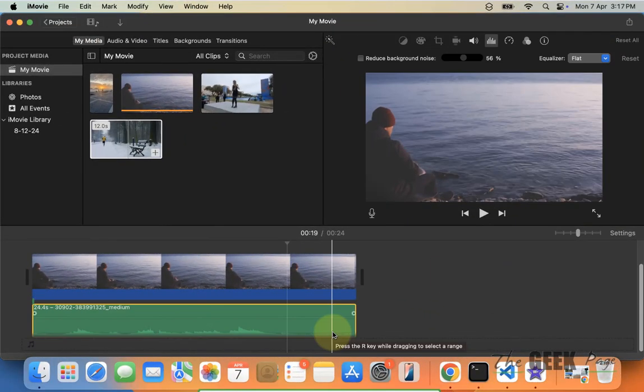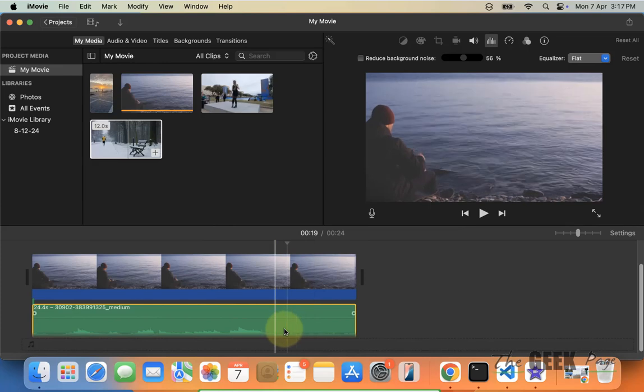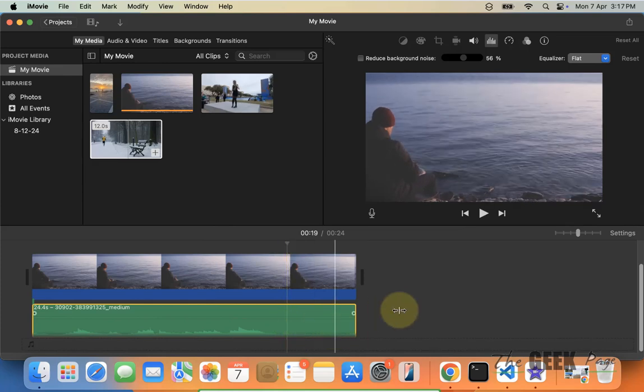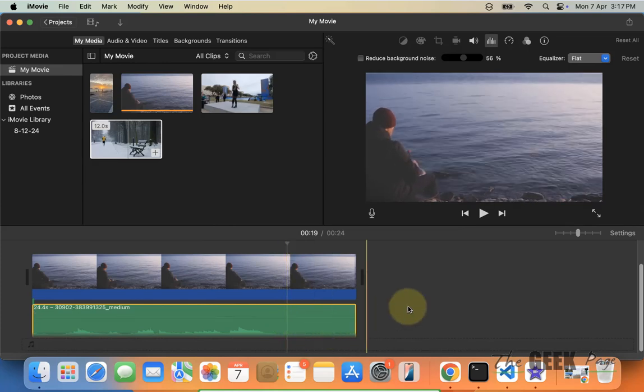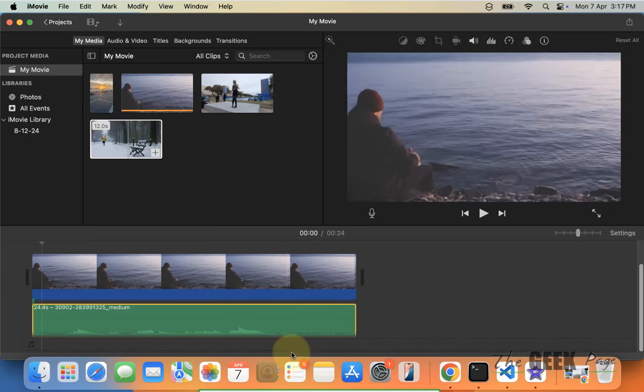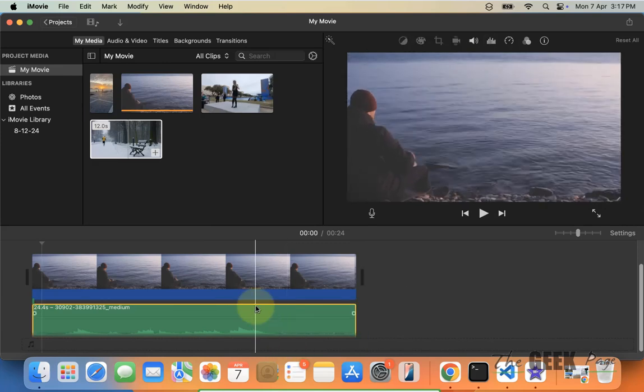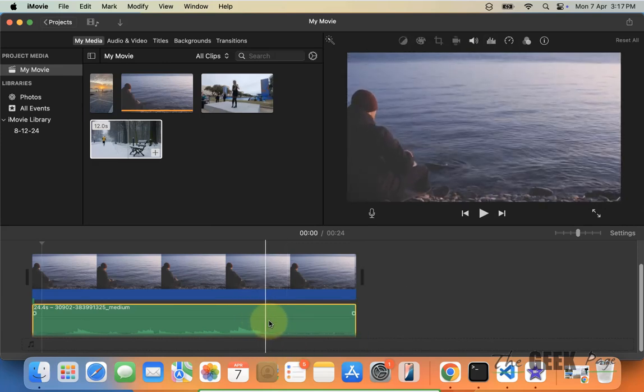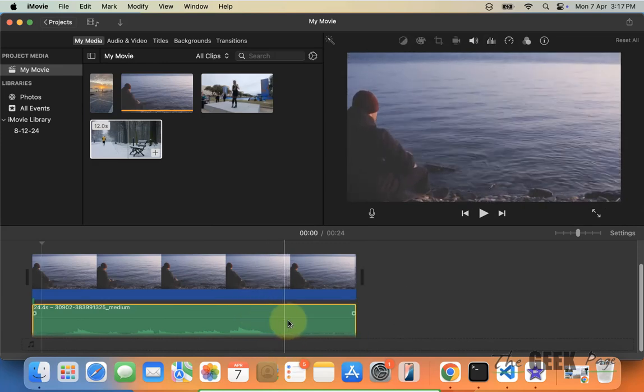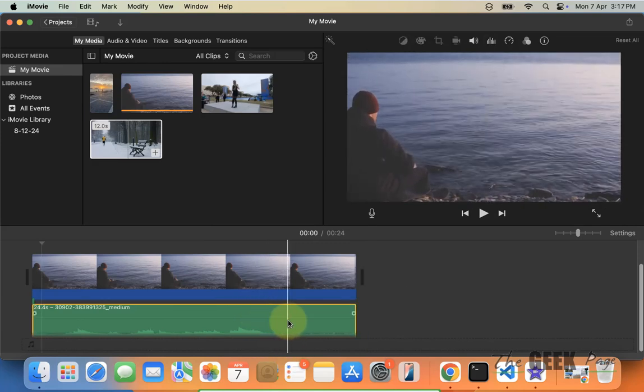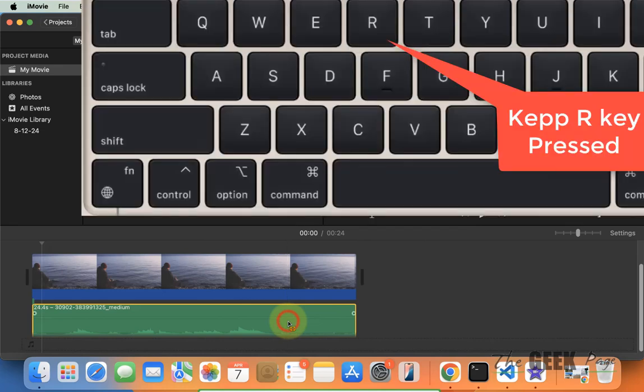Let's say you don't want to alter the whole clip, you just want to alter a portion. Then it's better to reduce background noise manually. What you can do is press R from your keyboard from the start of this, and you will see a yellow icon appearing on the mouse, and then drag...